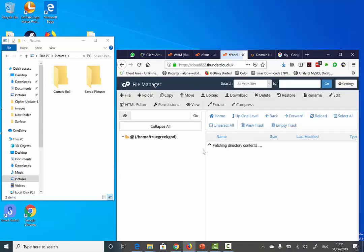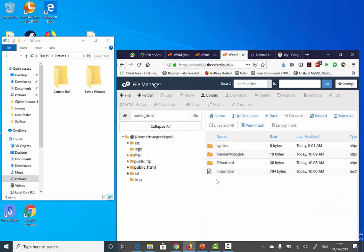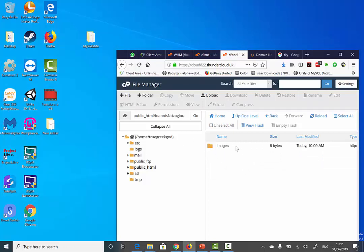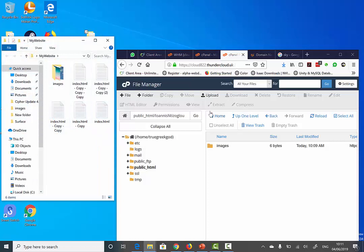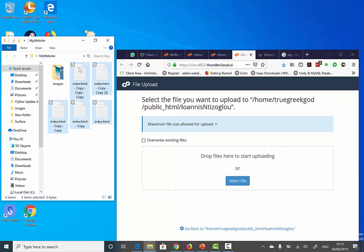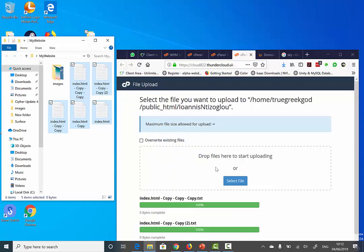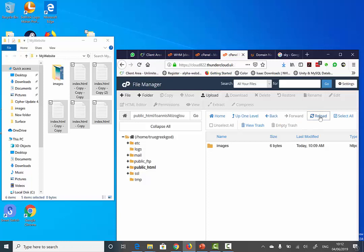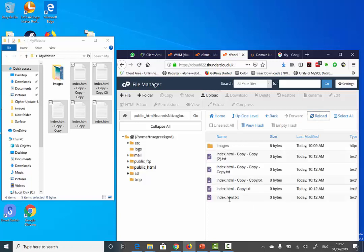Now, if I go back to the File Manager, I will be able to see the public_html. I will be able to see the folder with my name and the files here. I'm going to click on the upload link and, by holding the Ctrl key down, select all my HTML, CSS, or JavaScript files, then click and drag them over. I'll close this window and reload the page — as you can see, I've got all my HTML pages here.